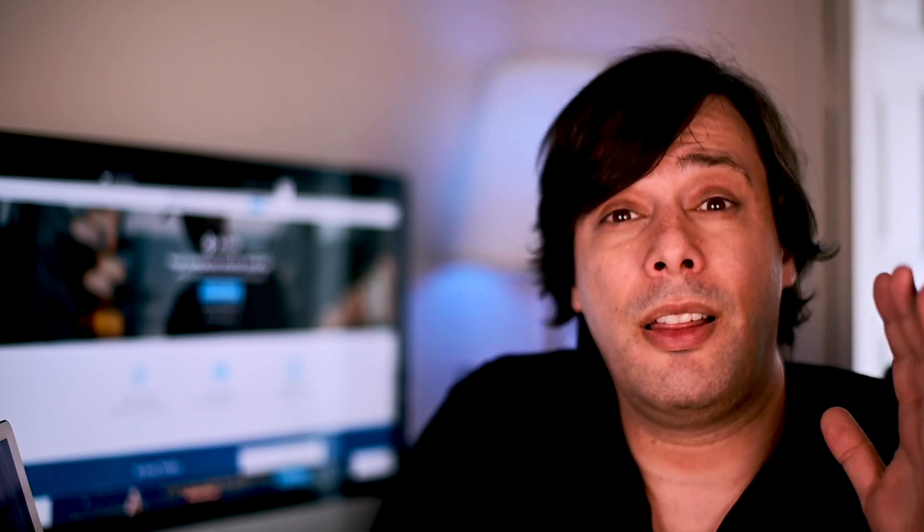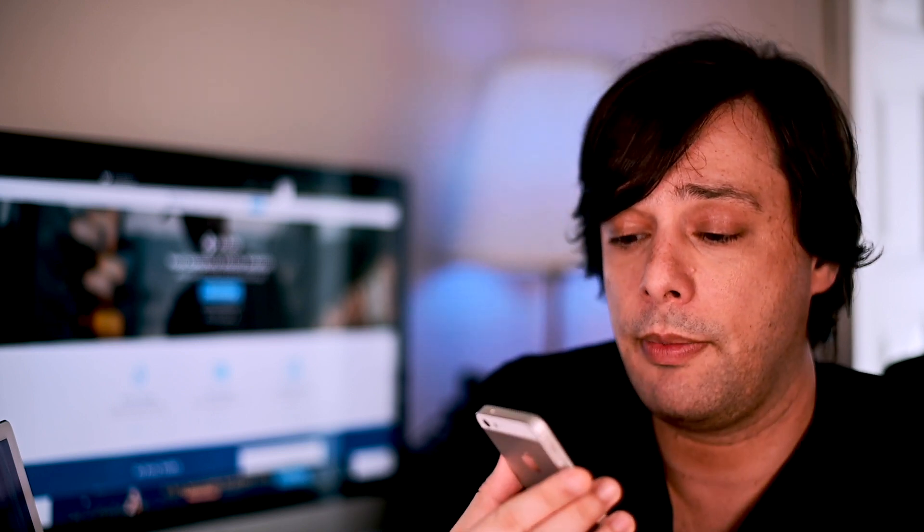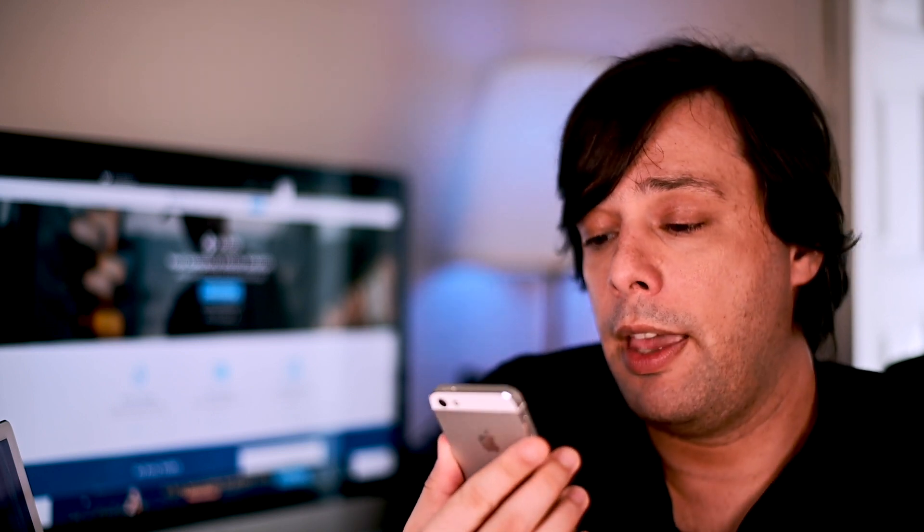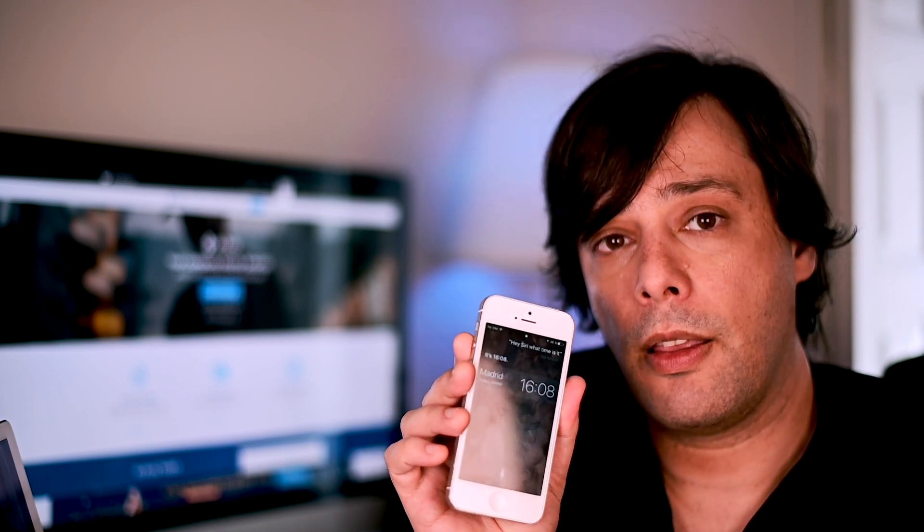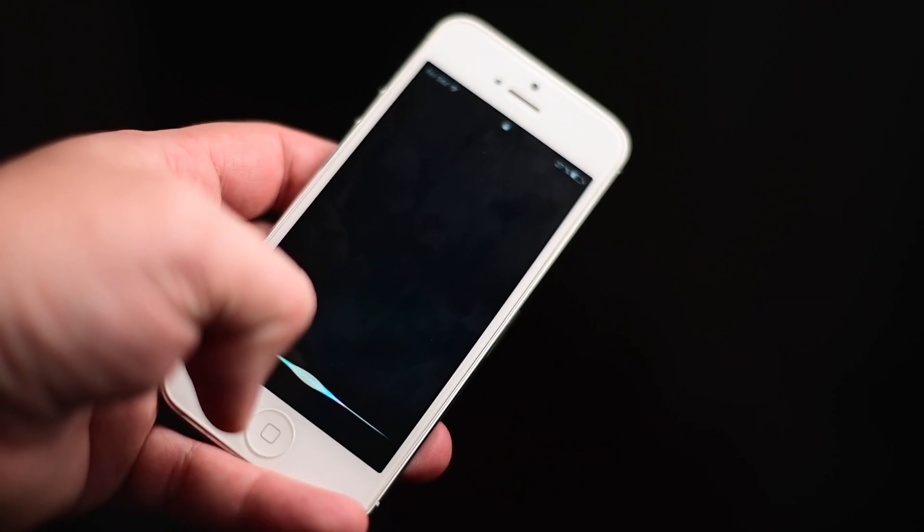Okay, so for this to work, you have to be on 10.3.2 or 10.3.3. Siri has to be enabled and you have to be online and maybe Jupiter has to be aligned with Saturn or something. That last one may be optional. So hold the home button to activate Siri and ask her what time it is. Hey Siri, what time is it?